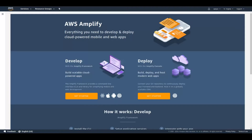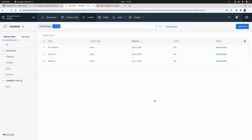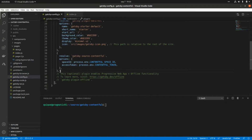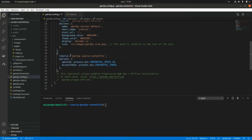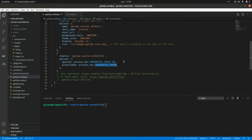On a previous video we built a website using Gatsby consuming data from Contentful. In our Gatsby application we added this plugin configuration where we are using the gatsby-source-contentful plugin and we had to add two parameters: the environment variable CONTENTFUL_SPACE_ID and the CONTENTFUL_TOKEN. Those are the two environment variables that we need in order to consume the contents from the Contentful API.